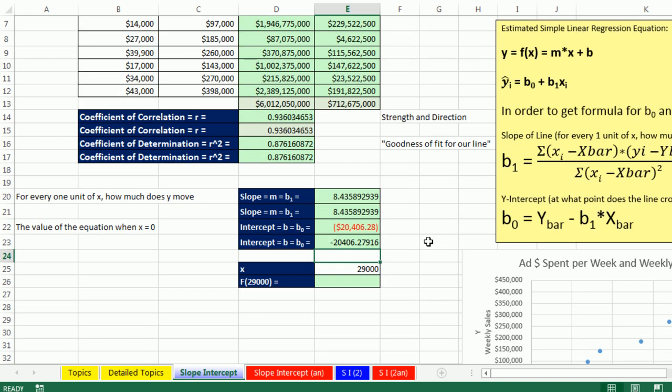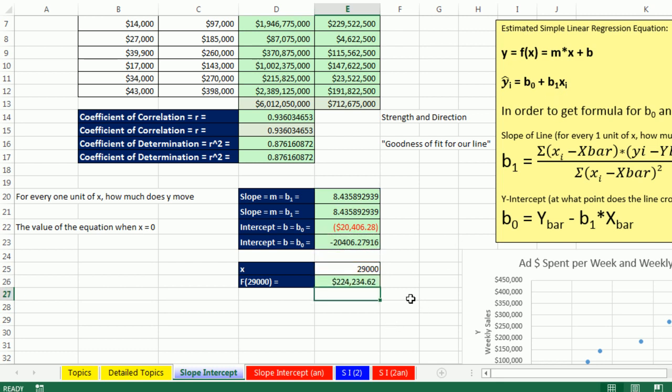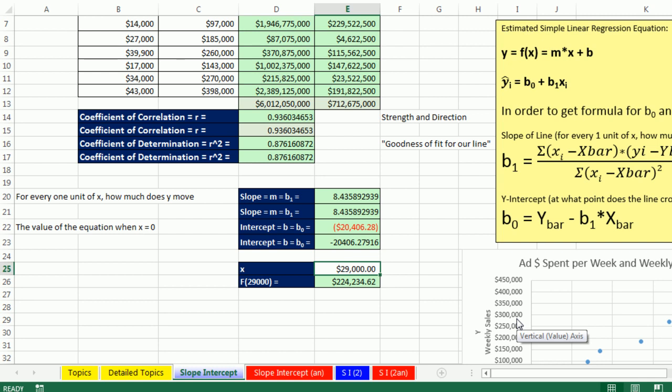Now, the beautiful thing about this is now we have our model, right? We can come down here, and for our function, and I like to use the f(x). For f, at ad dollar spent, 29,000, what does our model predict? I'm going to say equals slope, that's m, times x plus our b, our y-intercept. Or b sub 0, the y-intercept, plus the slope times the x. Of course, either one will work just fine. And there it is at 29,000. And I'm going to use some number formatting here for currency. So at $29,000 spent, it looks like our model will predict $224,234 for our weekly sales.